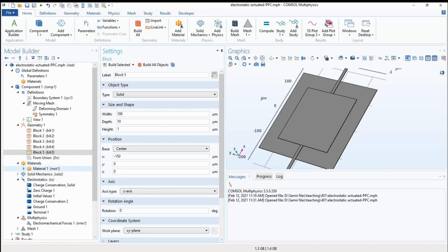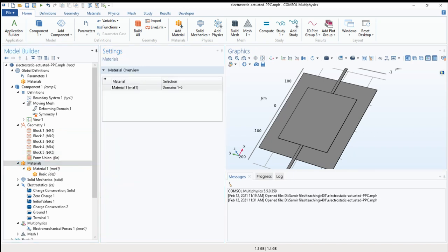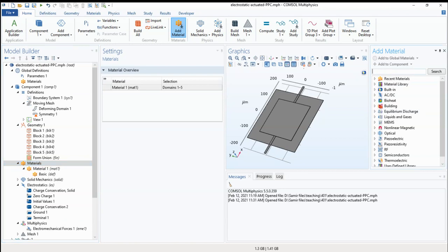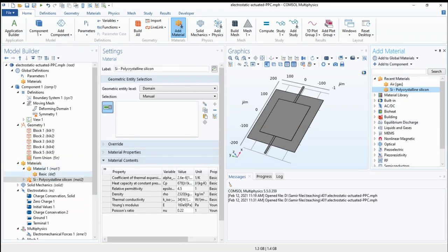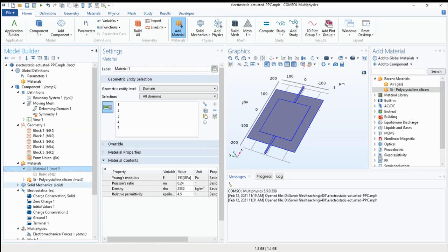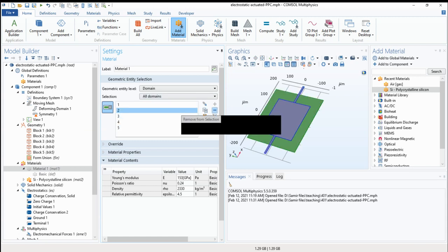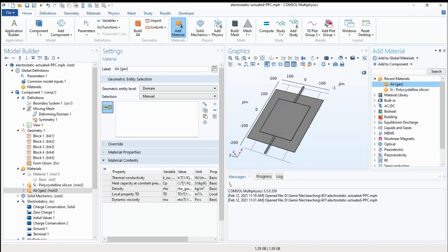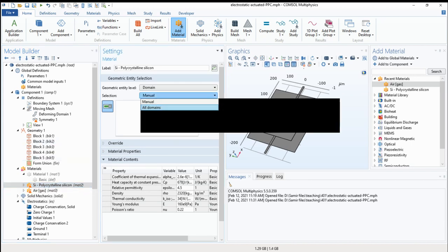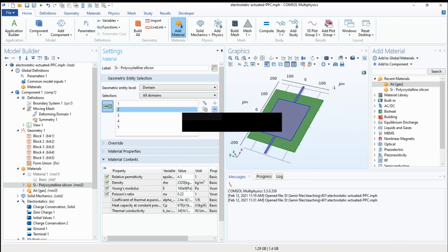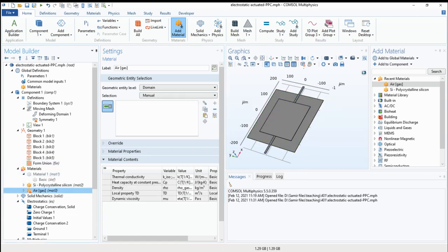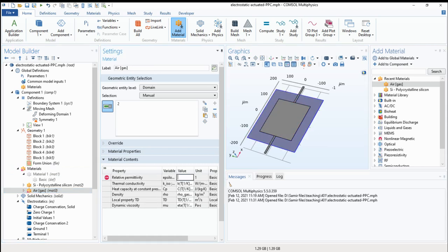Now we add materials. We want to add materials from library. Polysilicon. For domain, we don't want a deforming domain. And we add air. We take the deforming domain. Relative permittivity of air as well.